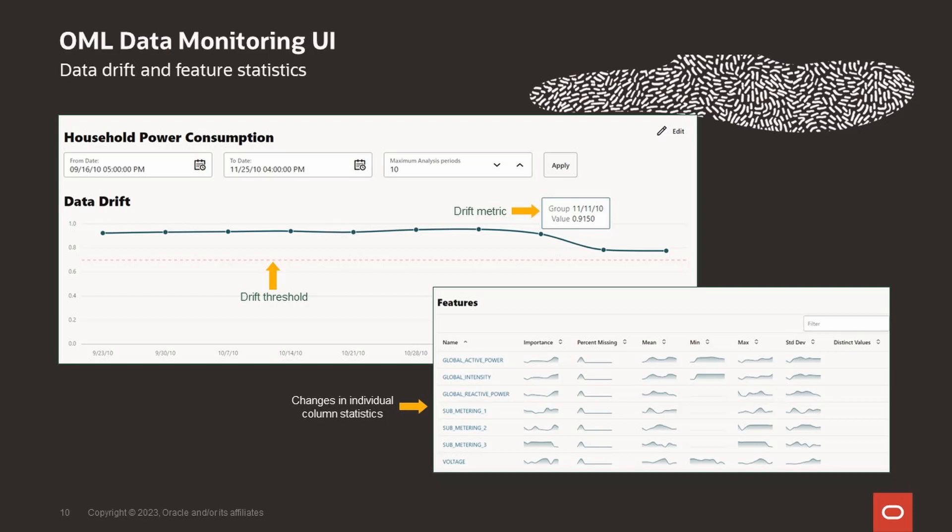And then for numeric data, the mean, standard deviation, range, and percentage of nulls are computed. For categorical data, the number of unique values and percentage of nulls are computed.